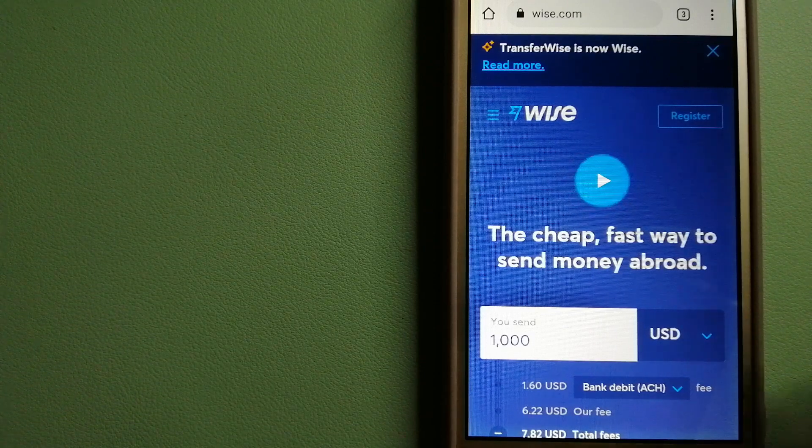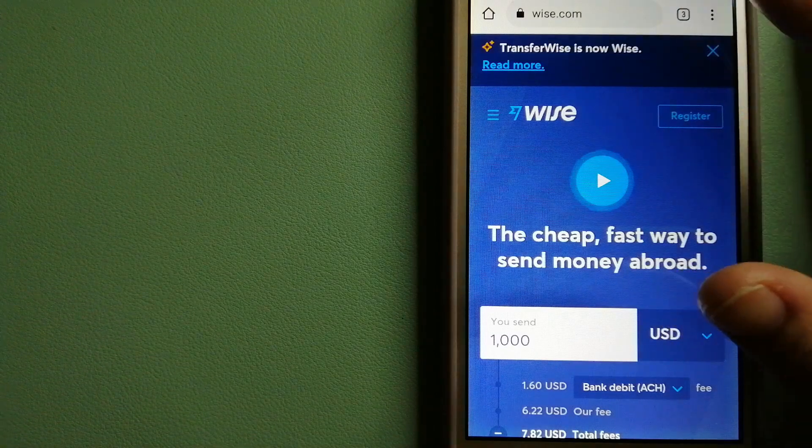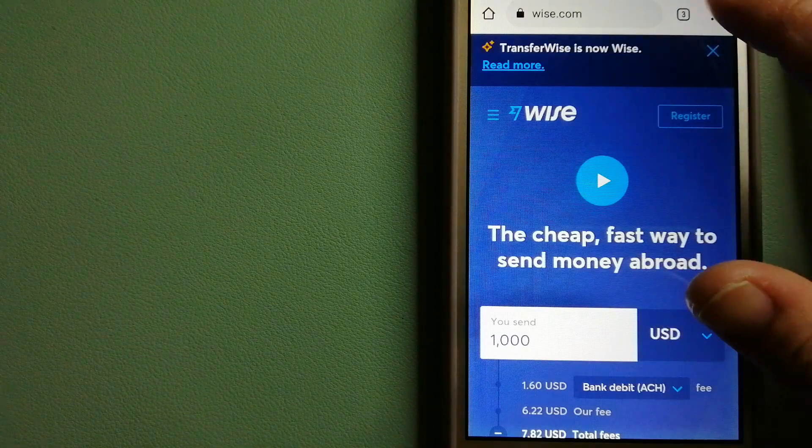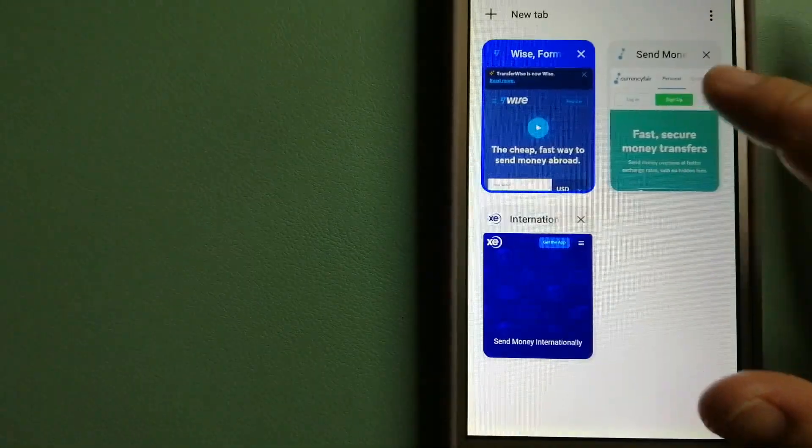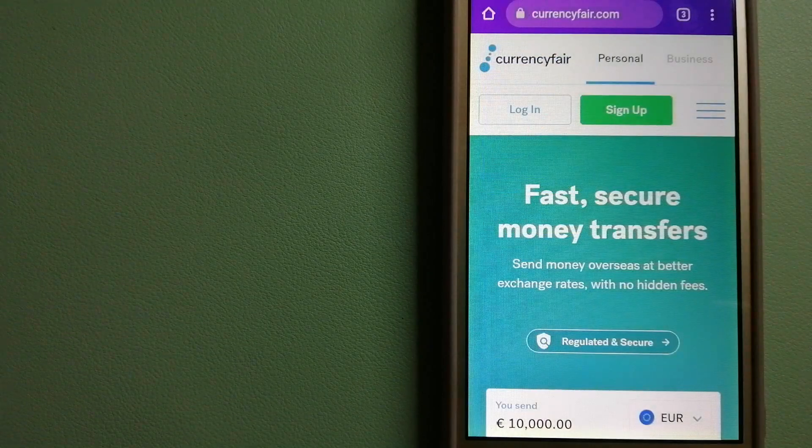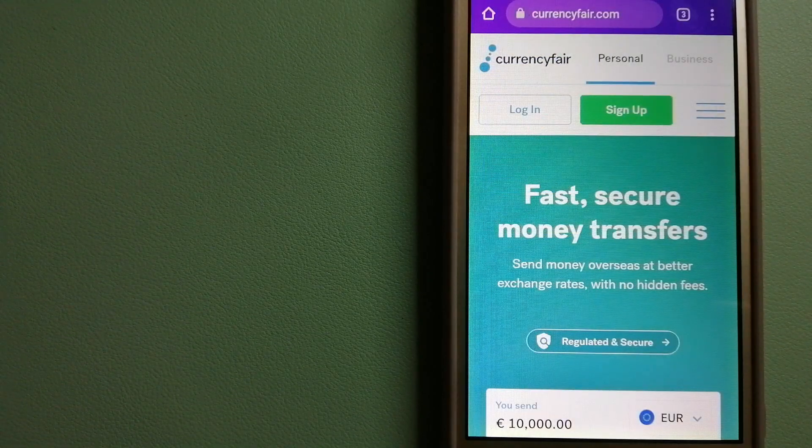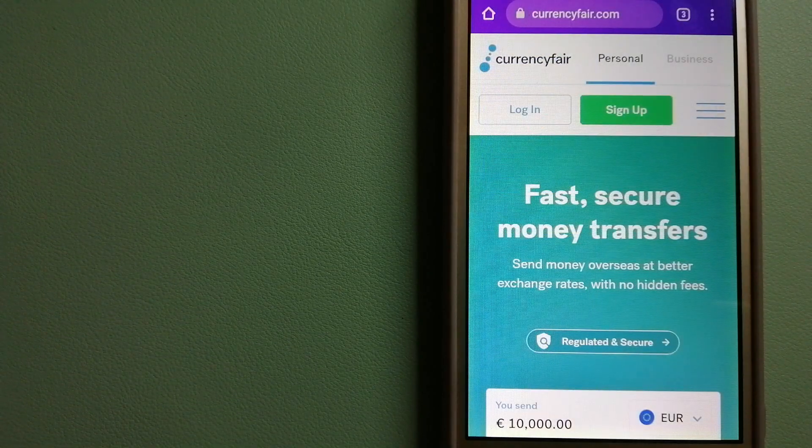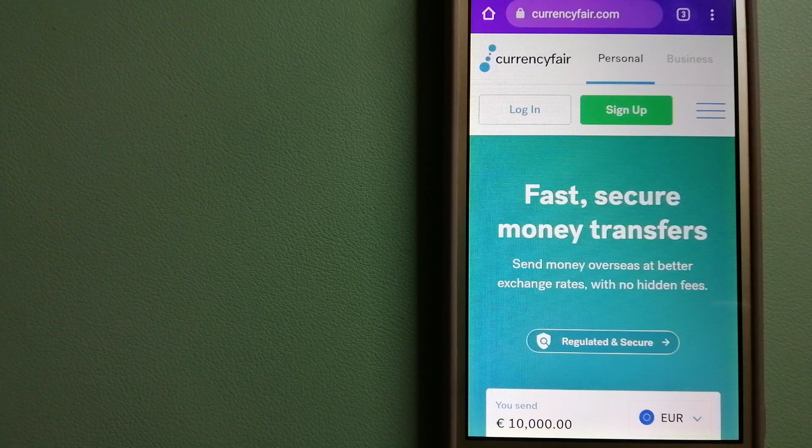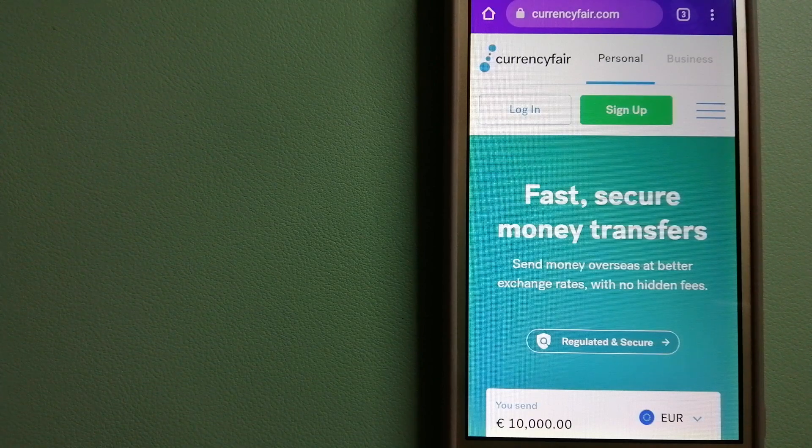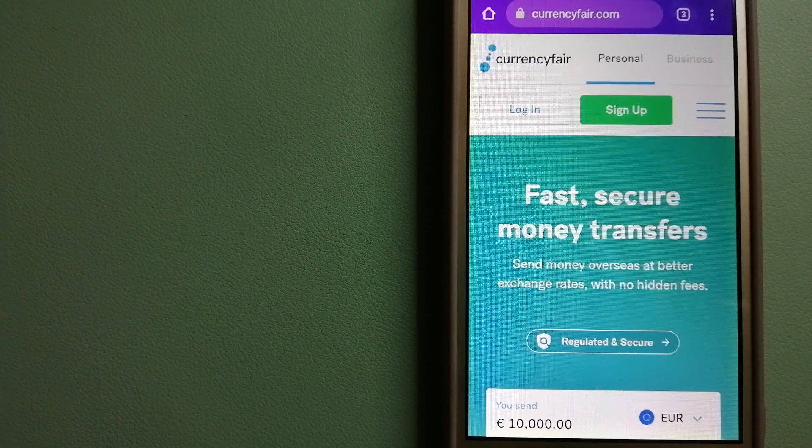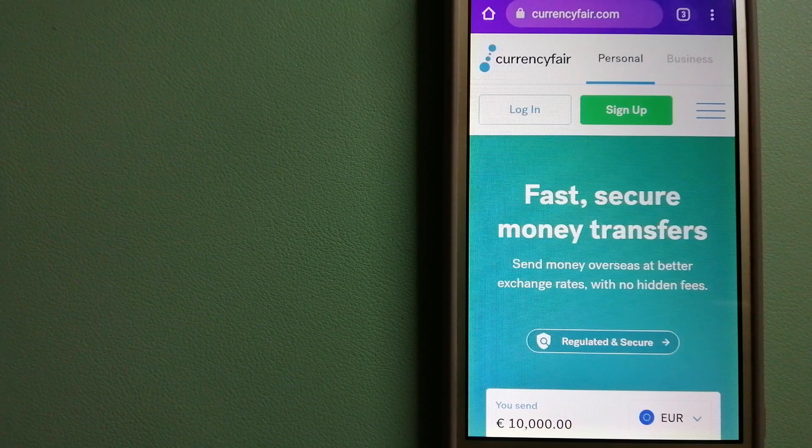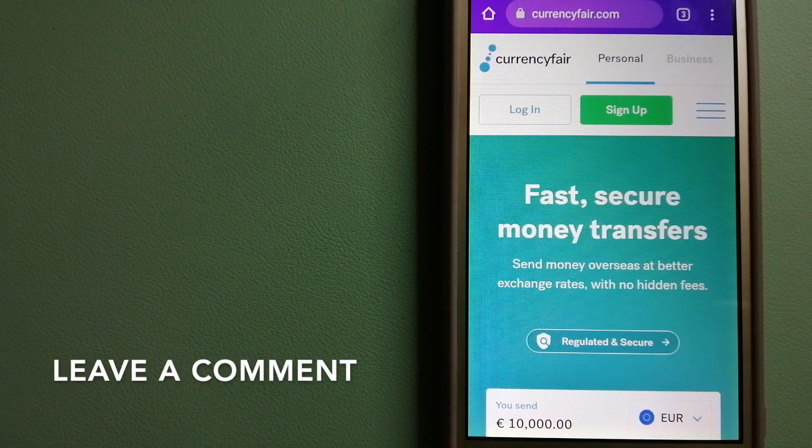And to know more about Wise, just check the video description. The second option is CurrencyFair. This is a P2P online marketplace that allows individuals and businesses to exchange currencies and send funds to bank accounts worldwide.